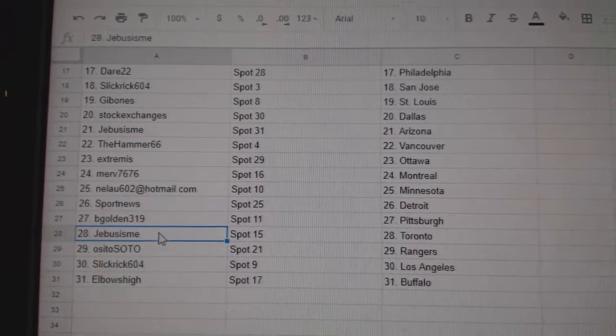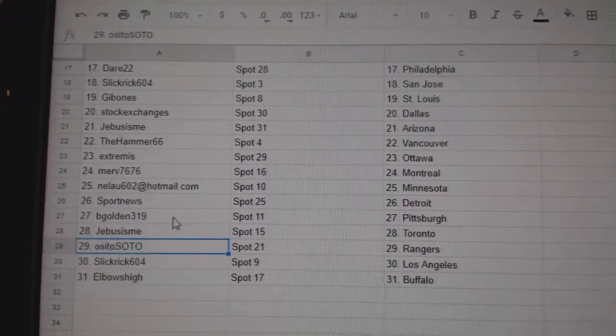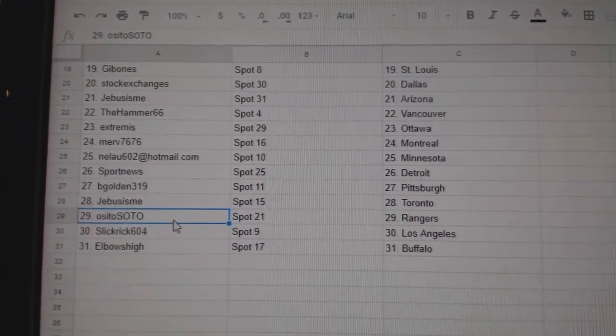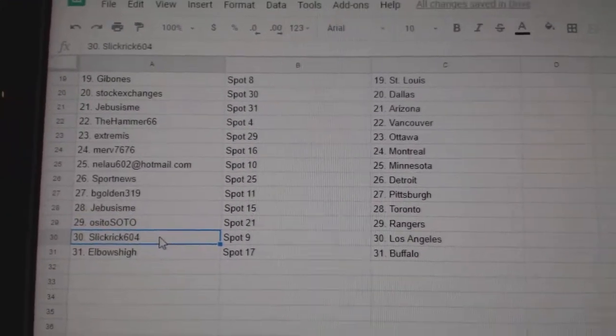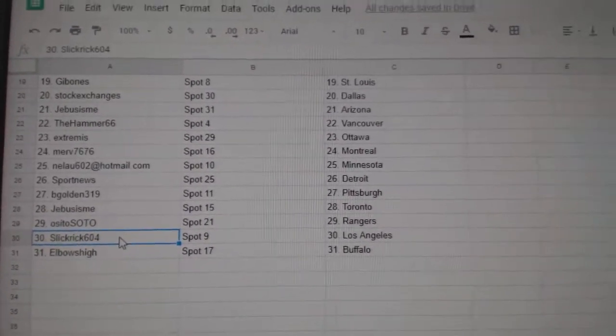B. Golden's got Pittsburgh. Jeebus, Toronto. OSI's got Rangers. Slick Rick, LA. Elbows high. Buffalo.